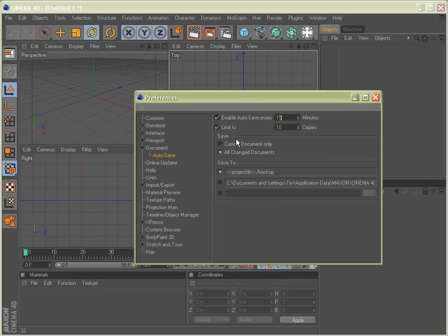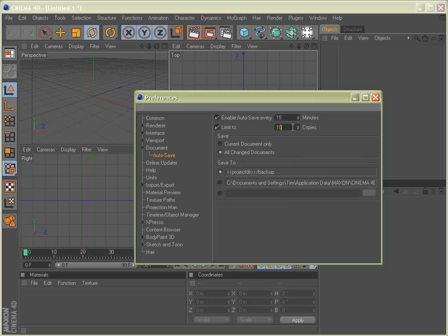And then we have our Limit to number of copies. By default, it's set to ten, and I think ten is a good number. It'll save ten copies of your file, and once it reaches the tenth copy, it'll go back and it will save over the first copy again and continue to do that, so that you'll always have ten versions you can go back to.